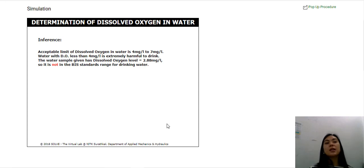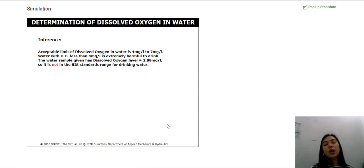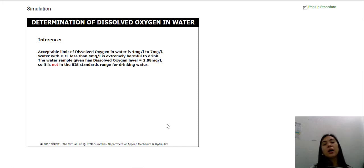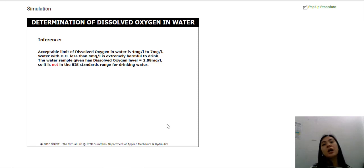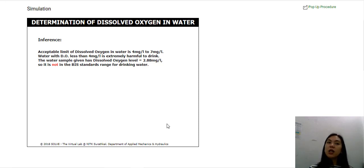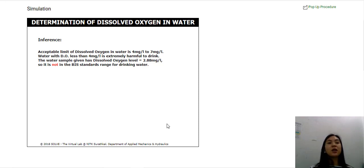That's the end of the simulation activity. Please do this on your own and click on the PDF file in the announcement tab to record the values that you obtained. That's it for this particular video. Stay home, stay healthy, and stay safe. Goodbye, everyone!